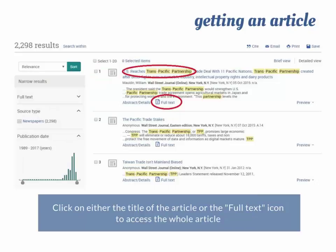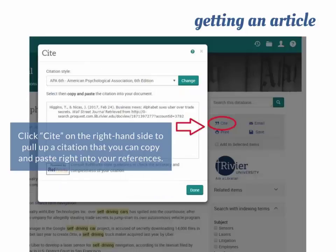Now, to get to the full text of the article, you have a couple of options. From the results list, you can click either the title of the article or the icon underneath that says Full Text. If you're using an article to do research for a paper, you can also build a citation right from here. Just click Cite on the right-hand side of the page, and you'll get a pop-up with different citation options. You can copy and paste right from here into your references.